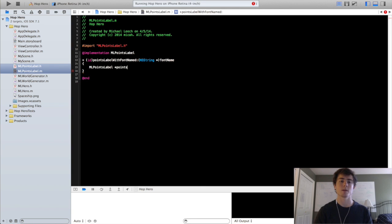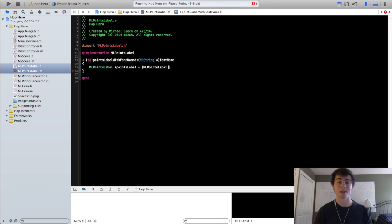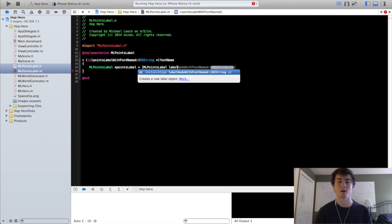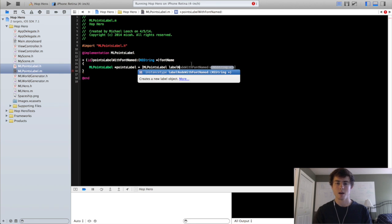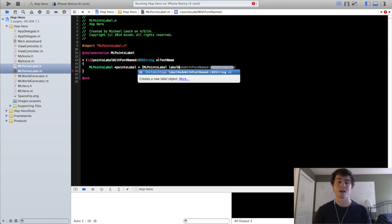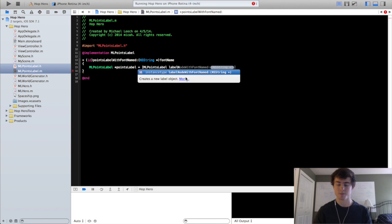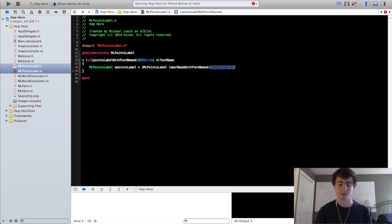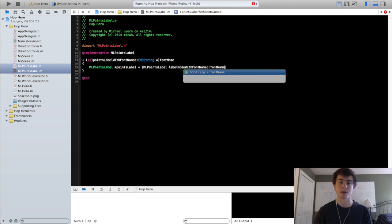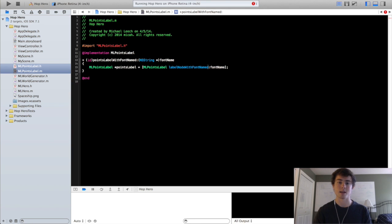Points label equals ml points label label node with font name. So this is the sk sprite node factory method for creating just an sk label node. Because the ml points label is inheriting from the sk label node class it can do this. So we want to do that and we just want to do it with the font name that we pass in.